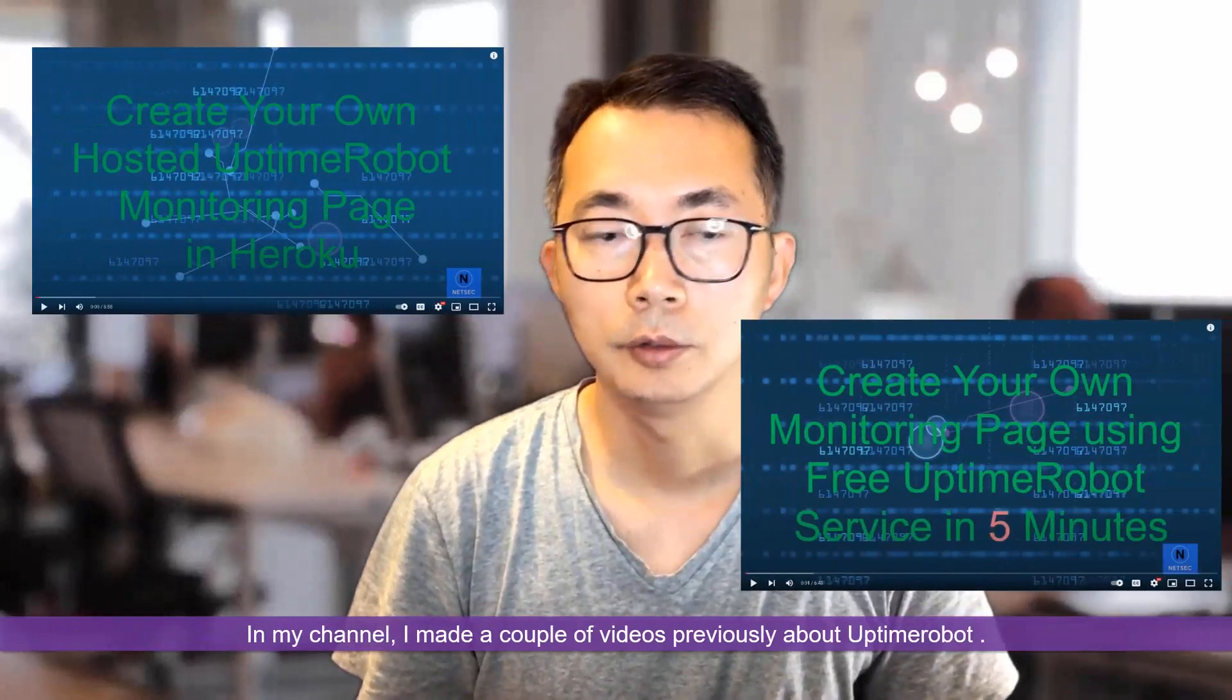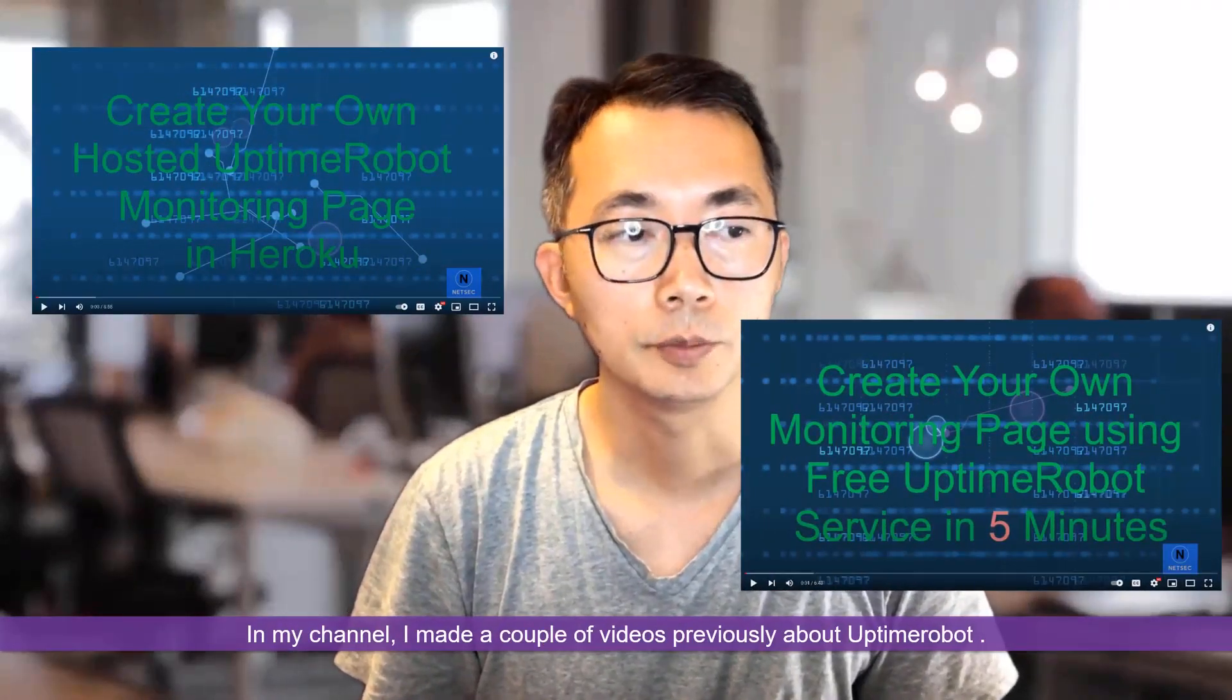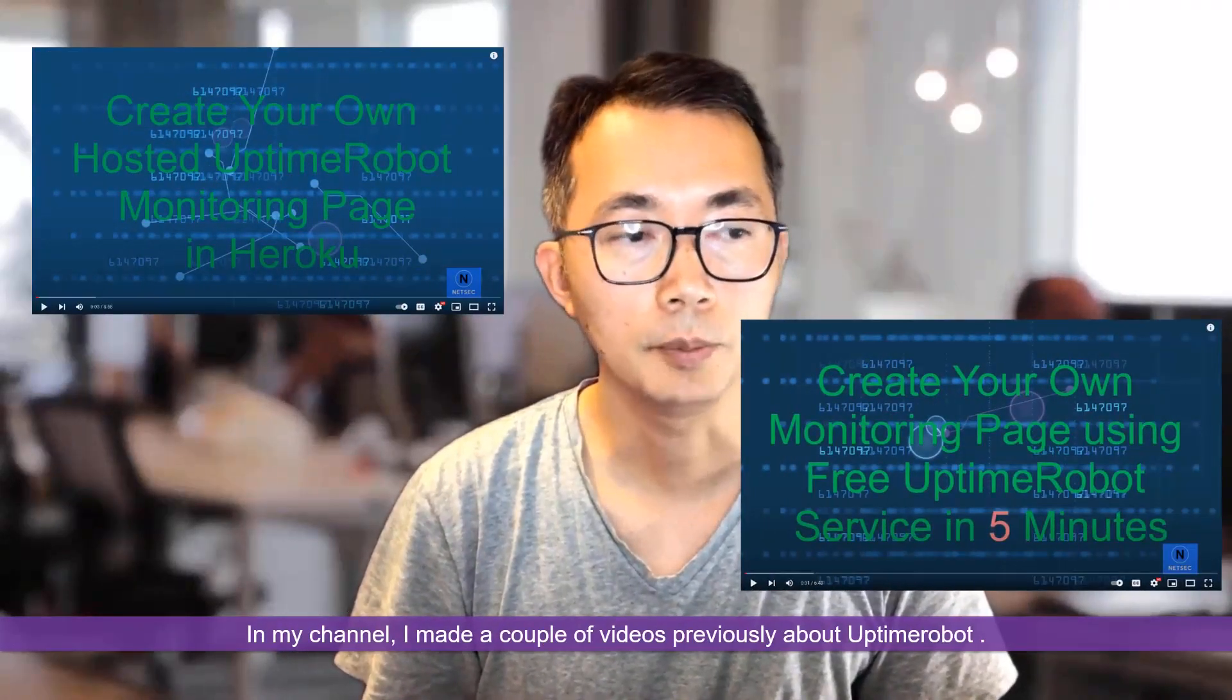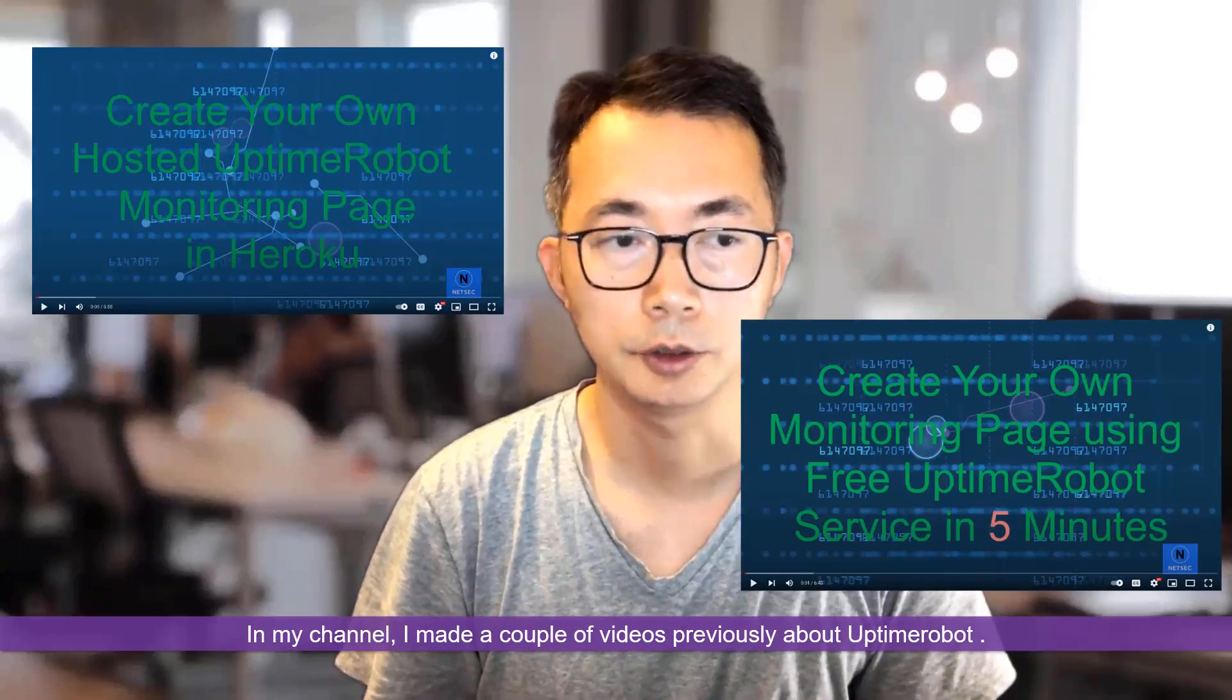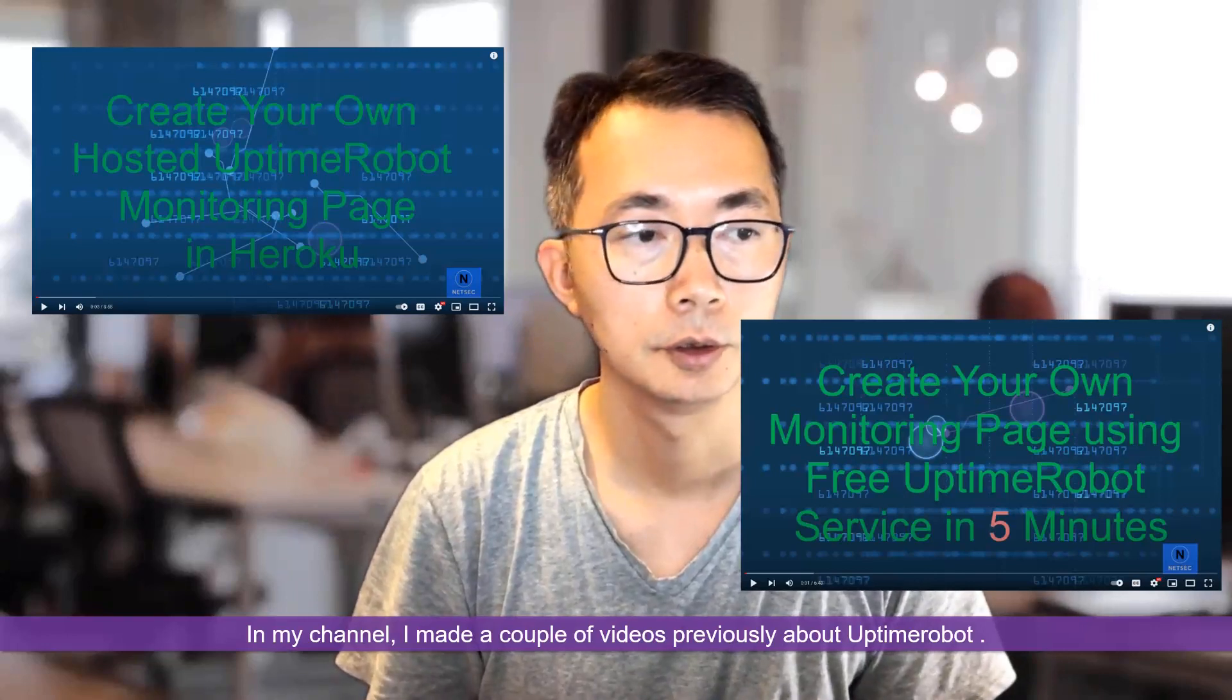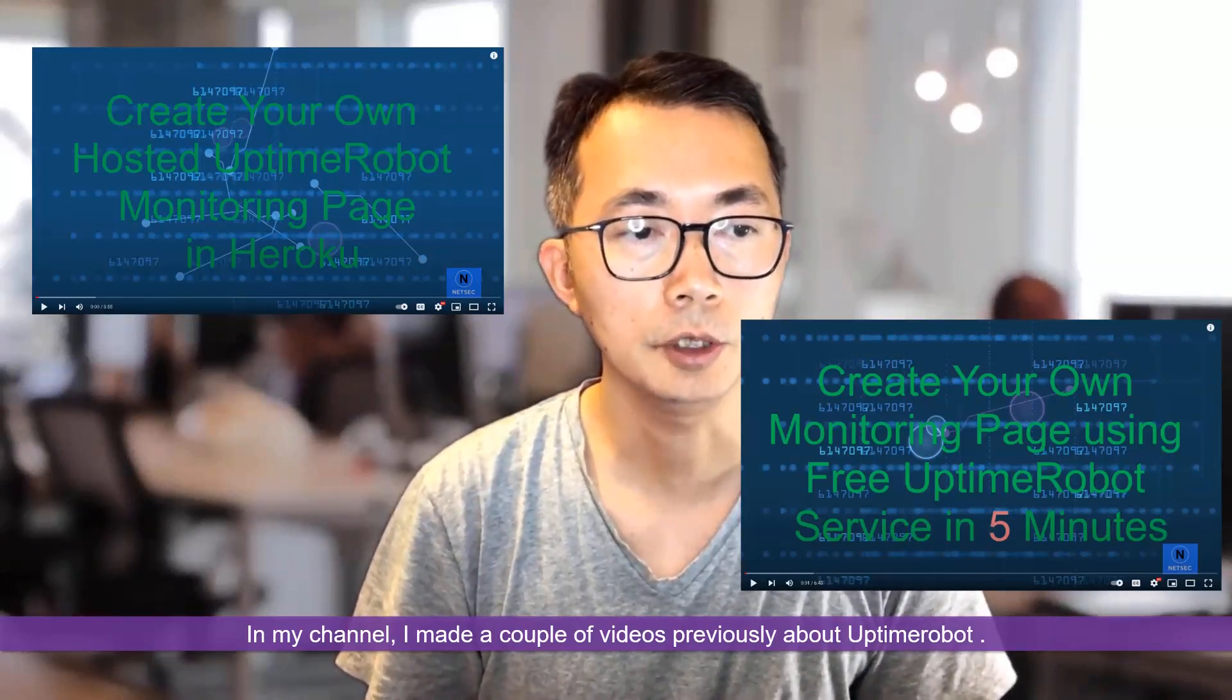In my channel, I made a couple videos previously about Uptime Robot, which I have been using a couple years.